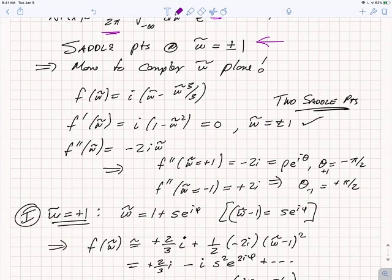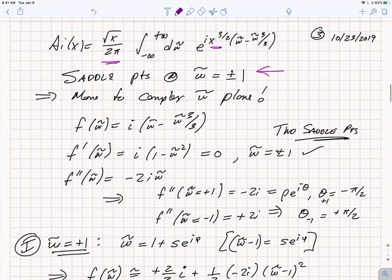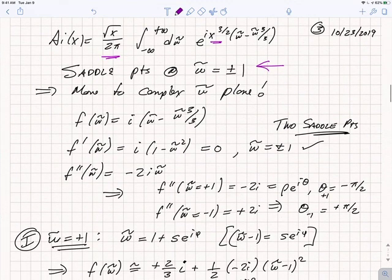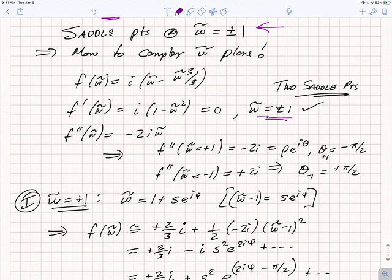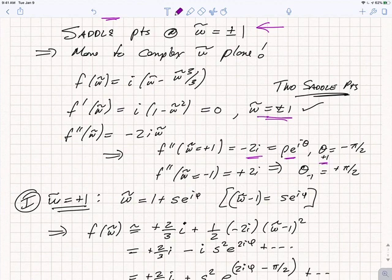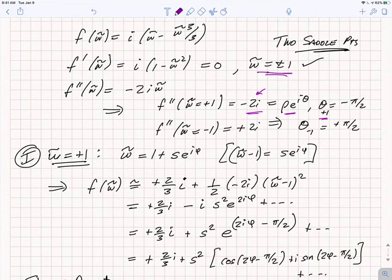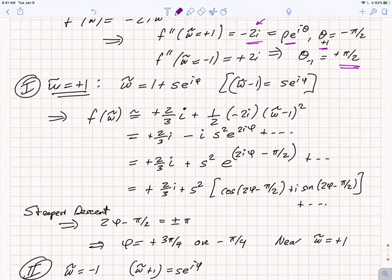If we examine the behavior of i(ω̃ − ω̃³/3), its derivative vanishes when ω̃ = ±1, and the second derivative is −2iω̃. At ω̃ = +1, that equals −2i, which in polar form is ρe^(iθ) where the argument θ at saddle point +1 is −π/2, because the phase is determined by the minus i. The second derivative at ω̃ = −1 is +2i, so the argument is equal to +π/2.